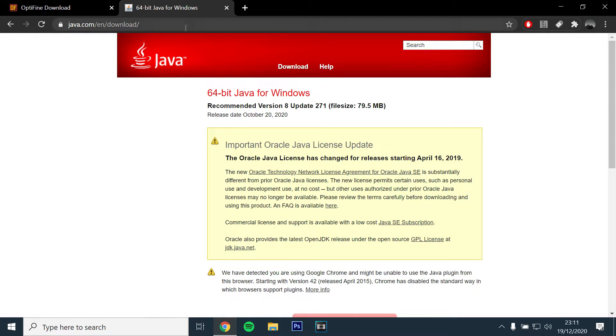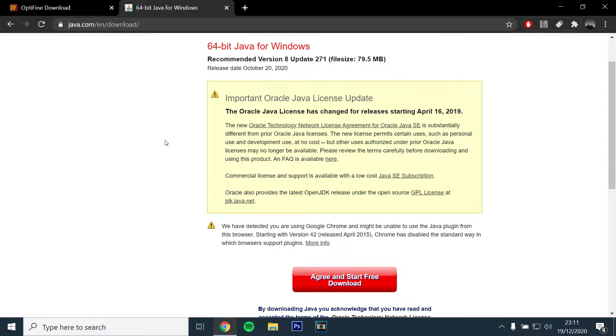If you can't open the file, you will need to download and install Java. I have also left a link below.